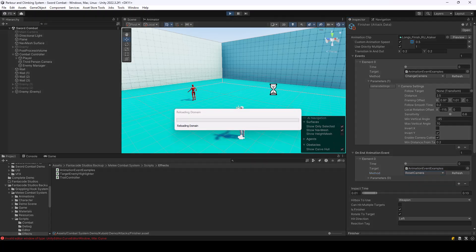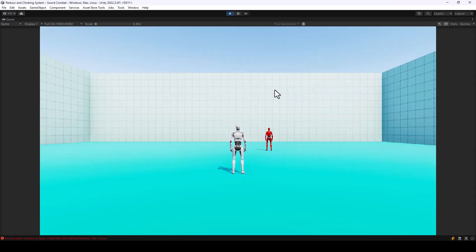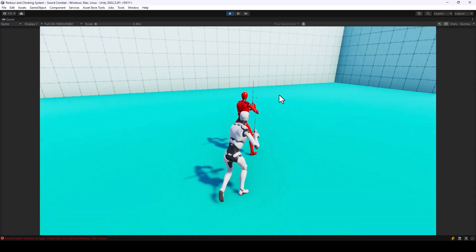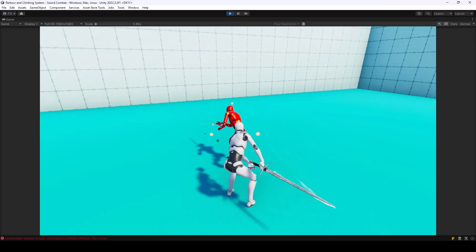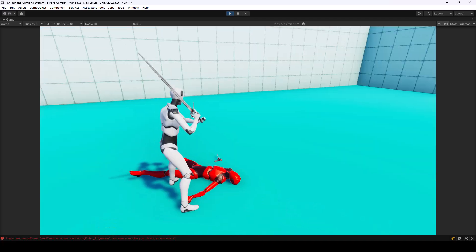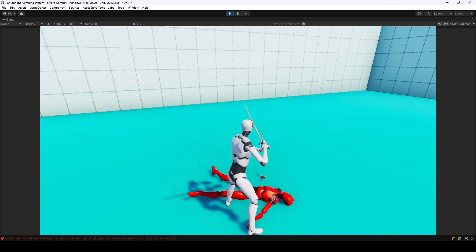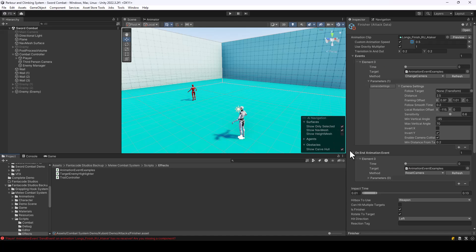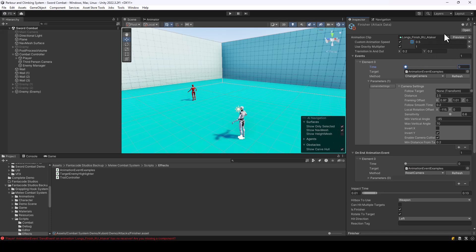Let's test this — during the finisher attack, the camera angle should change. You can see that during the finisher attack, the camera changed to the cinematic angle and then reset. Similarly, you can execute any custom functions from the animation events. You can also control the time at which the event is fired — if I only want to fire it from the middle of the animation, I can set the time to 0.5.